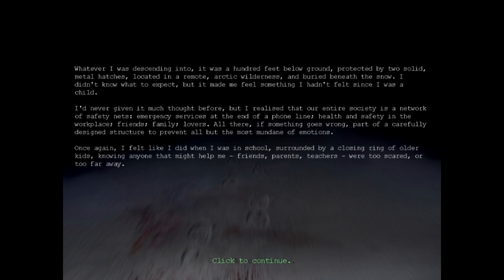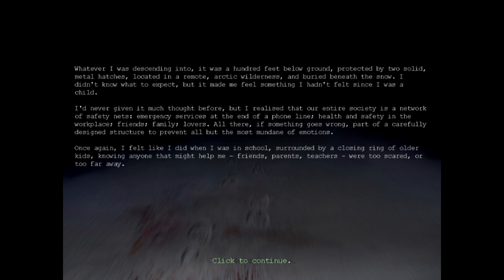Emergency services at the end of the phone line, health and safety in the workplace, friends, family, lovers, all there. If something goes wrong, part of a carefully designed structure to prevent all but the most mundane of emotions. Once again, I felt like I did when I was in school, surrounded by a closing ring of older kids, knowing anyone that might help me—friends, parents, teachers—were too scared or too far away.